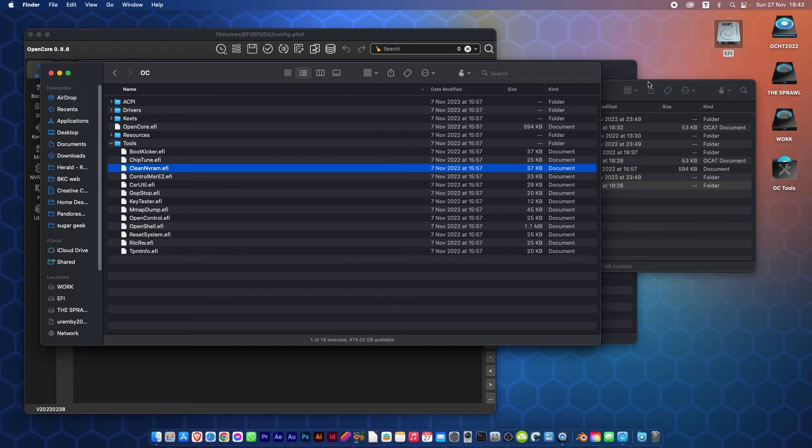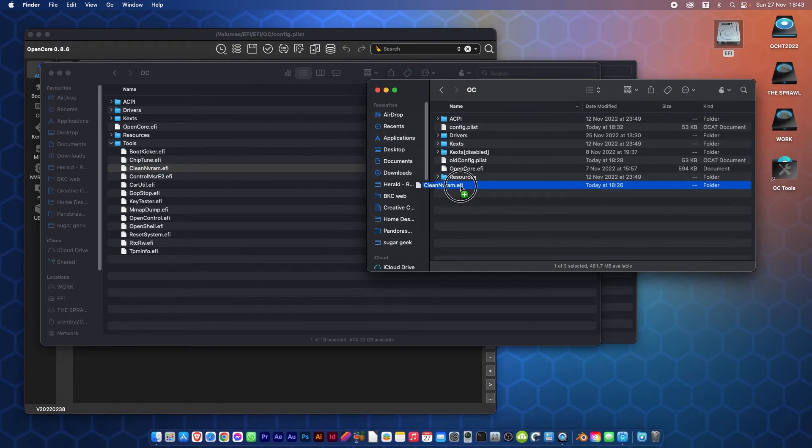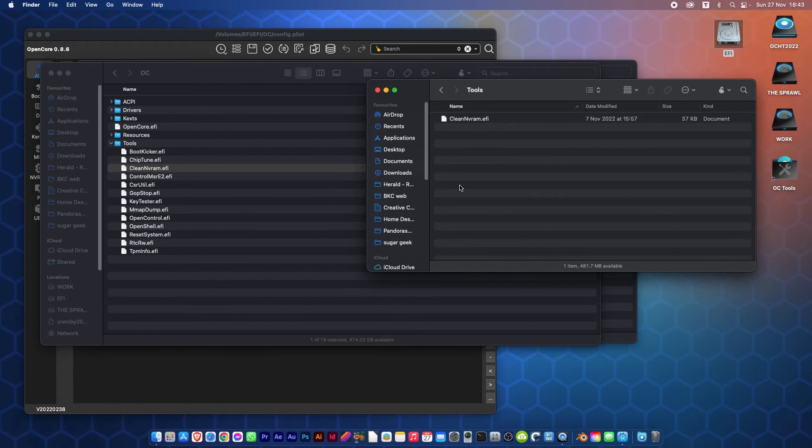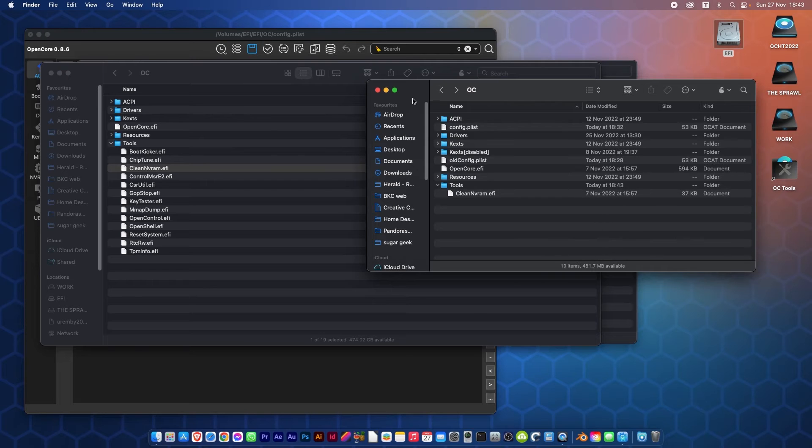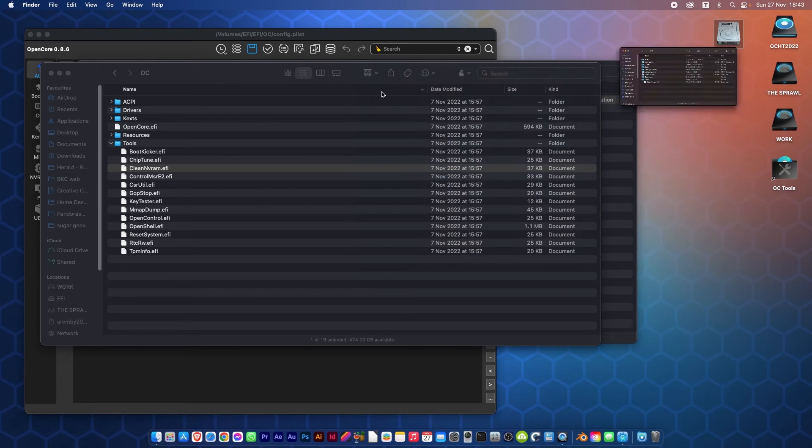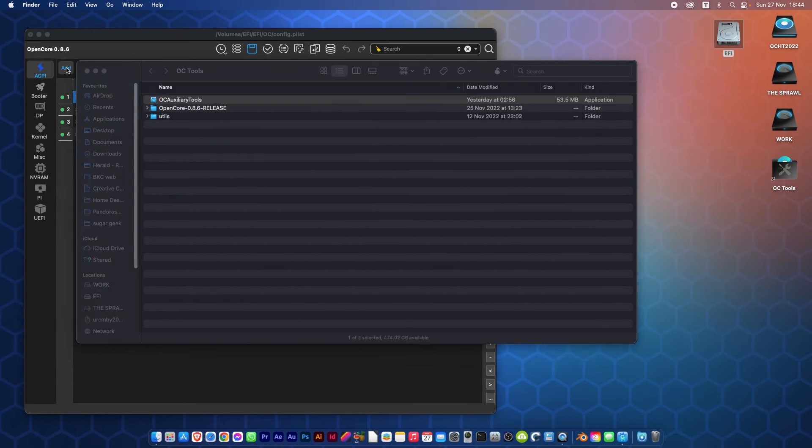What I want you to do is copy that across to the Tools in your EFI. Once that is done, you can close this, close all these windows, and go back to OCAT.